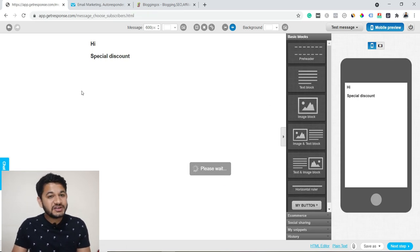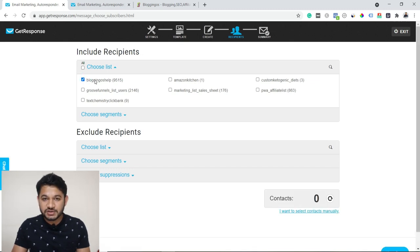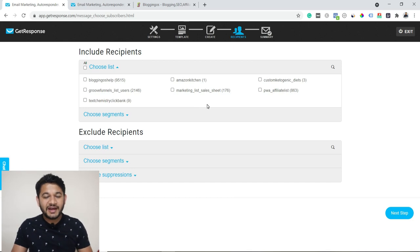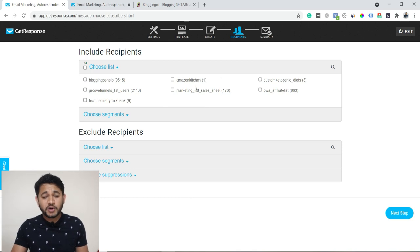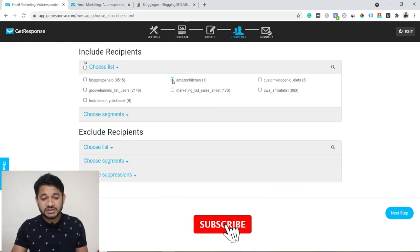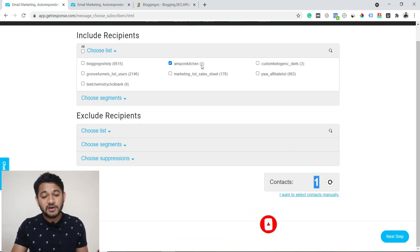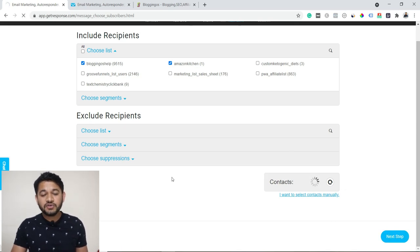On the next step you can choose which list you want to send this email to. All your lists will be visible. For example, if I want to send to affiliate users specifically rather than blogging users, I can choose that particular list. Or you can send to everyone. You can see how many users will receive that email — in this case one list has only one user, another has 9,516, and another has a few more leads.